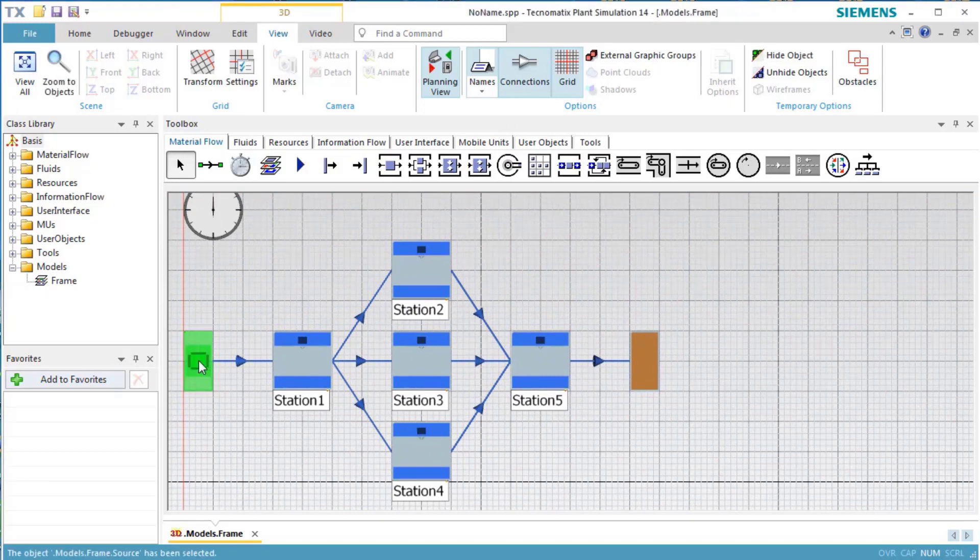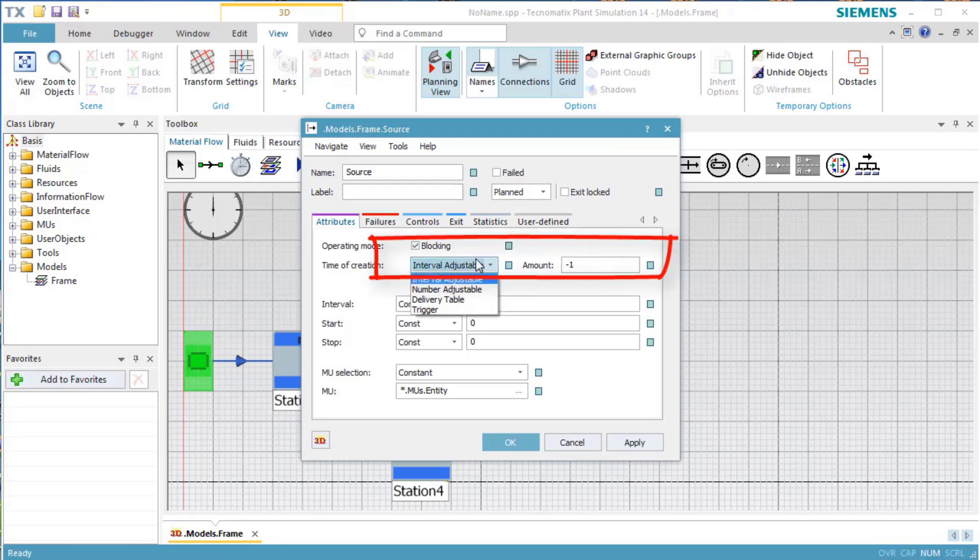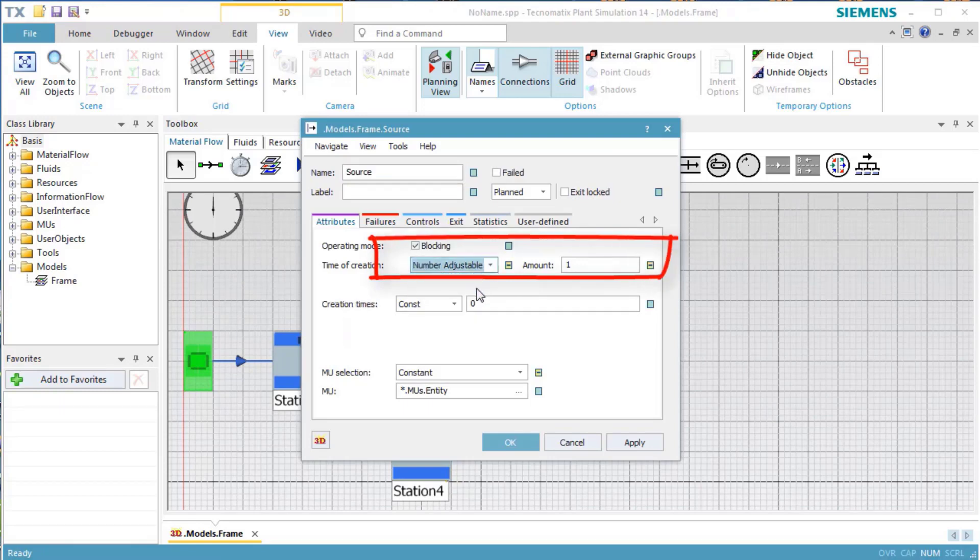The source creates 1,000 parts. Double-click the source to open its dialog. On tab Attributes, select Number Adjustable and enter an amount of 1,000 parts.